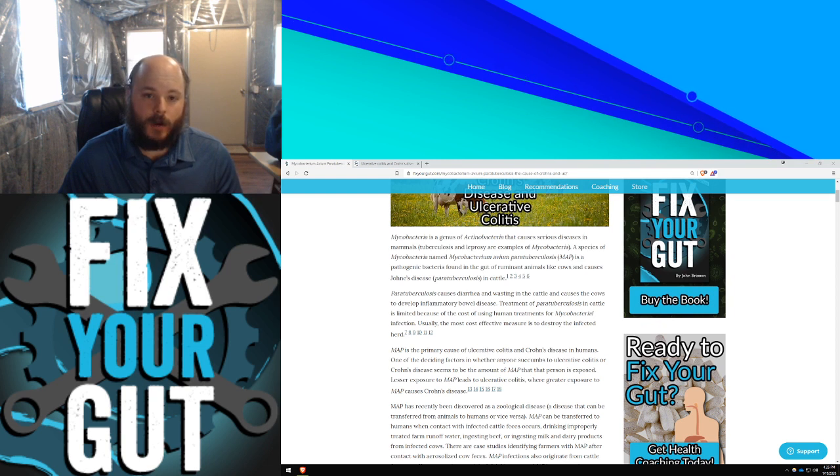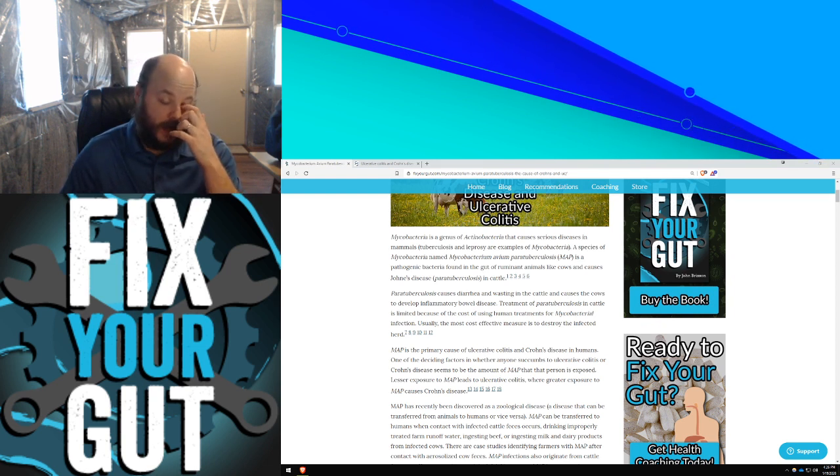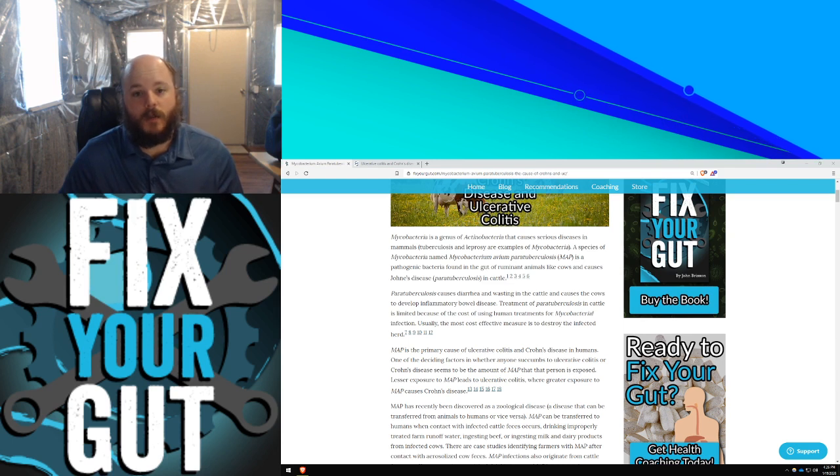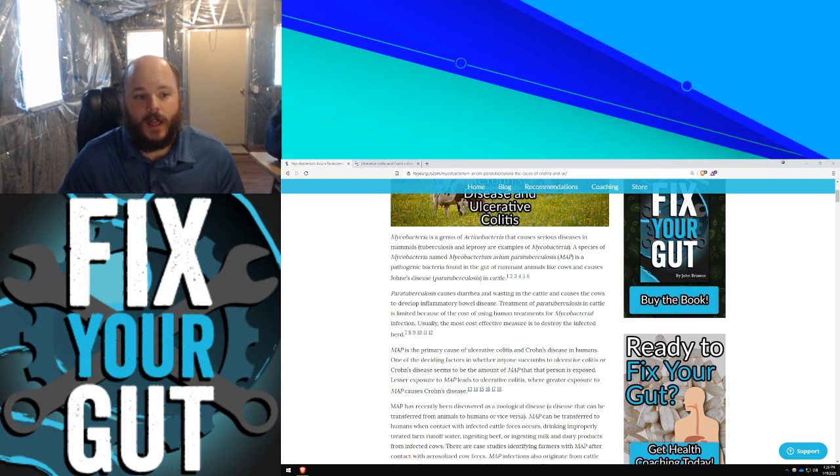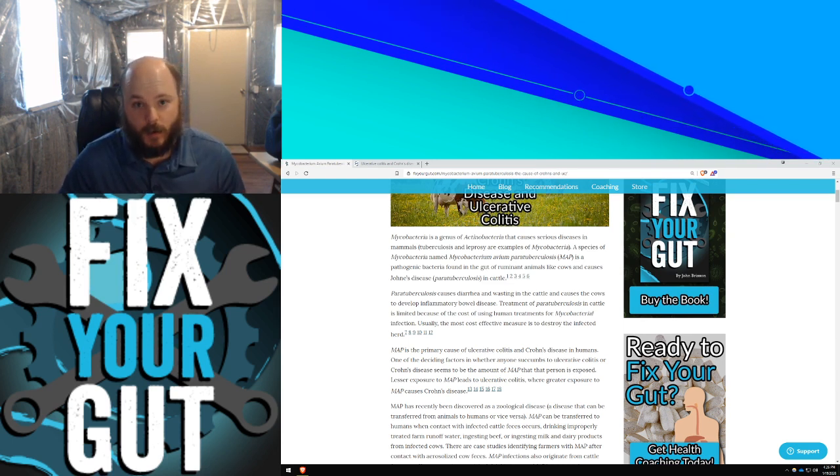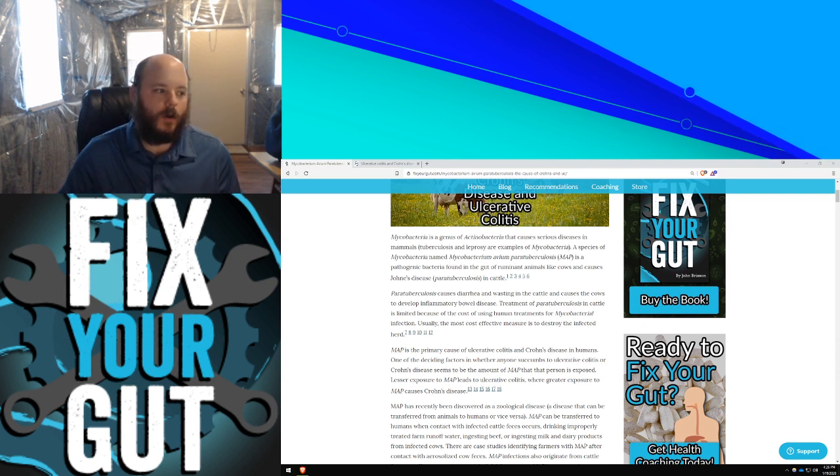Mycobacteria is a genus of Actinobacteria. There are some probiotic Actinobacteria like Bifidobacterium, for example. They're not all bad.